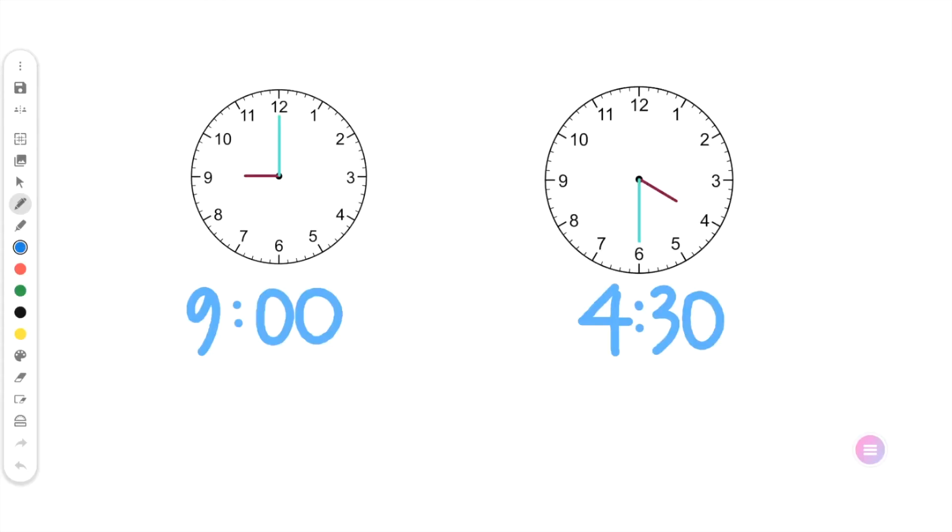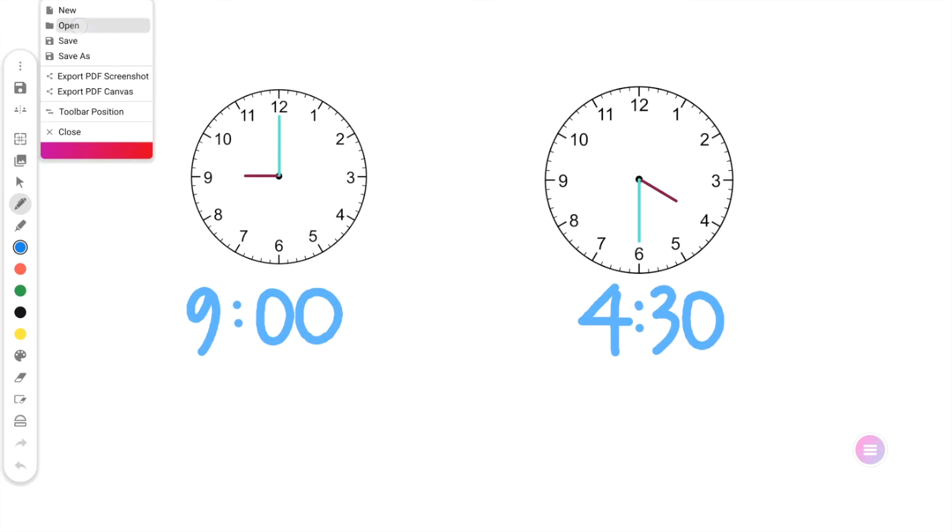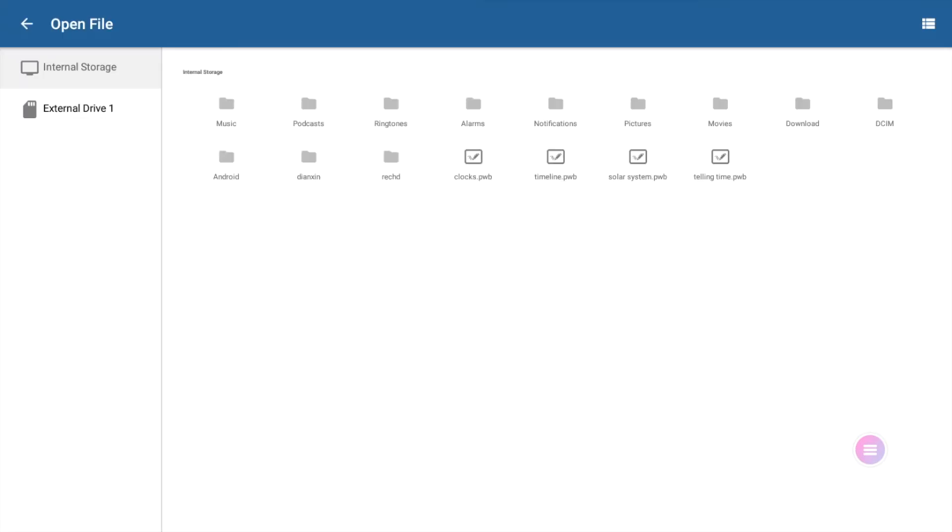To open a saved whiteboard session, go to Menu, then Open. Choose from files saved to your internal storage or from a connected flash drive.